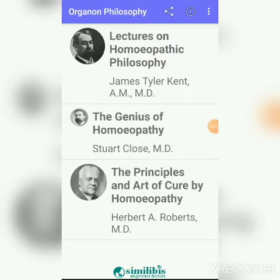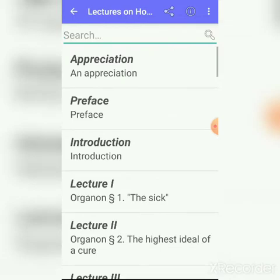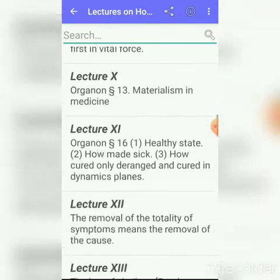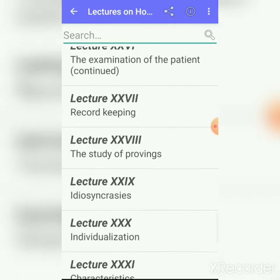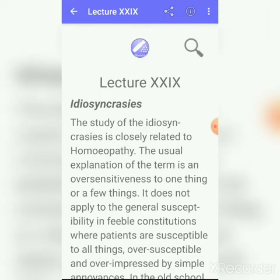Hello friends, welcome back to my channel Homeopathic Knowledge. I am Dr. Shwitali. Today we are going to discuss Kent Philosophy Lecture Number 29: Idiosyncrasies. This lecture deals with examples of idiosyncrasies along with the definition and types of idiosyncrasies given by Dr. Kent.